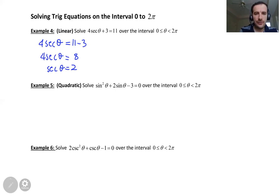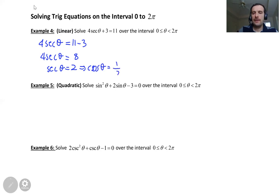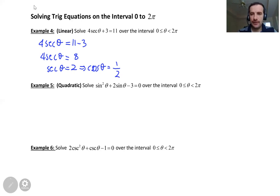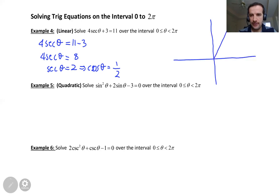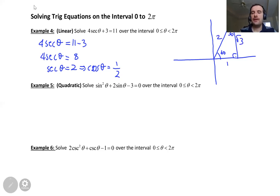So if secant theta is 2, I get cosine theta equals — just flip the 2 — one over 2. Which angle gives cosine equal to one half? It's a special triangle, the 60-30-90 triangle: 1, 2, root 3. Cosine is adjacent over hypotenuse, so theta equals 60 degrees. This is the first solution.